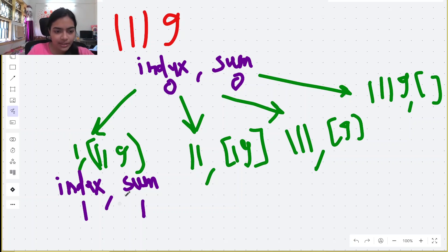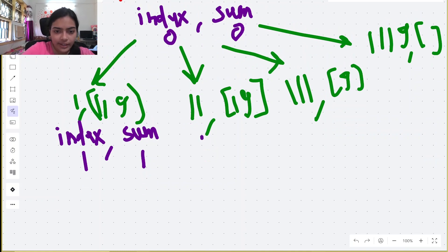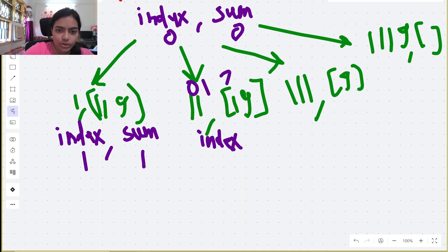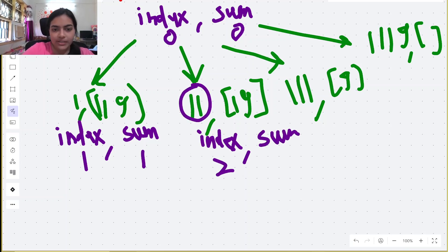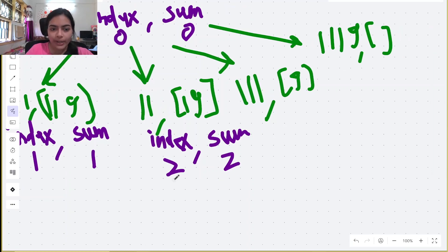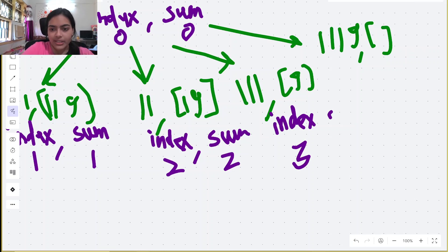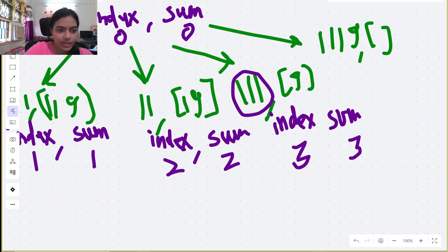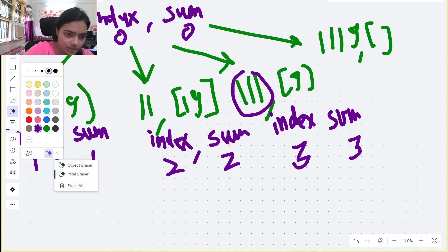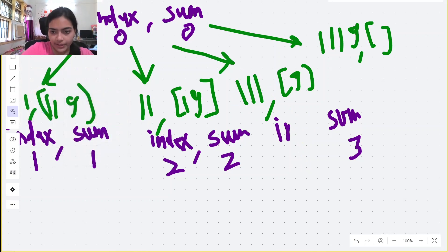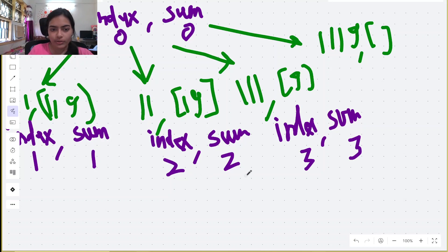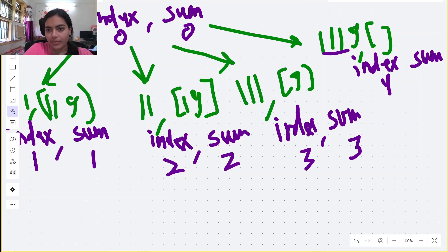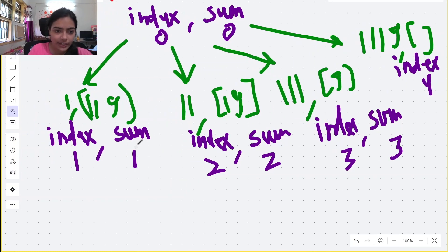If we split at index 1, sum becomes 1. At index 2, sum is 1+1=2. At index 3, sum is 1+1+1=3. At index 4, sum is 1+1+1+9=12. So for each recursive call, the index and the previous sum both change — the new call starts at i+1 with the cumulative digit sum as the new 'previous sum' to compare against.